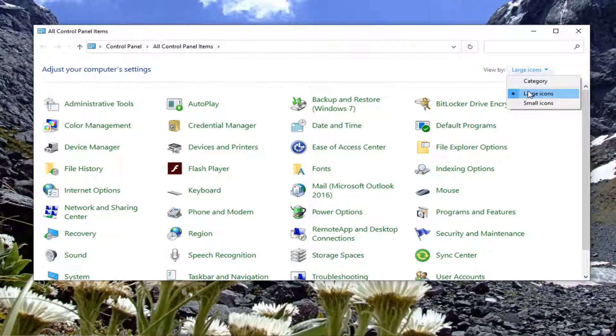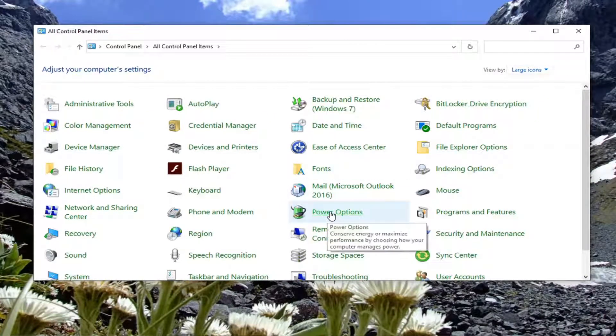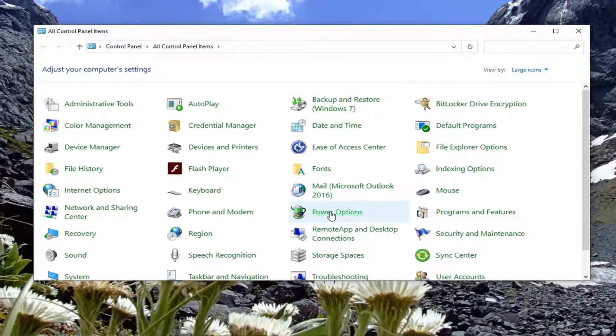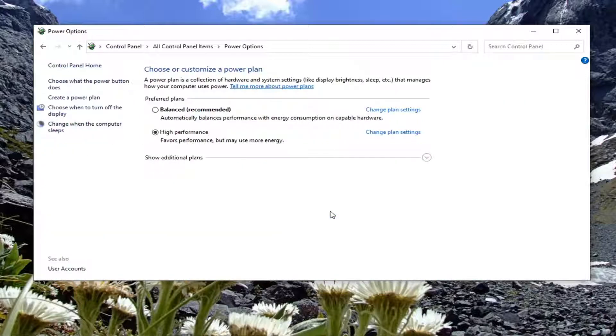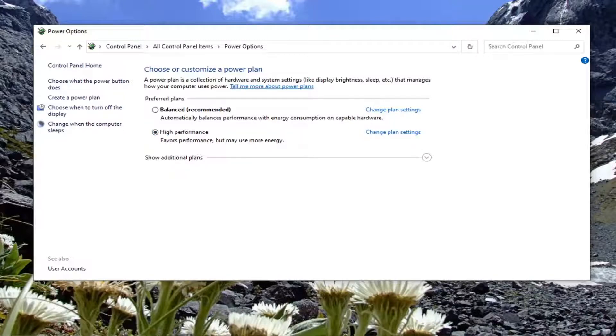Set your view by to large icons and then select power options. Make sure underneath preferred plans, you select high performance.